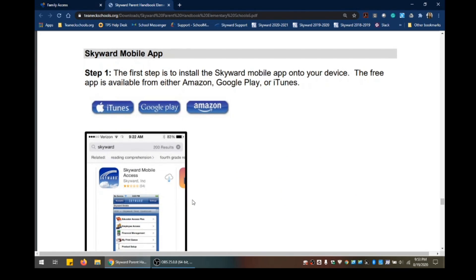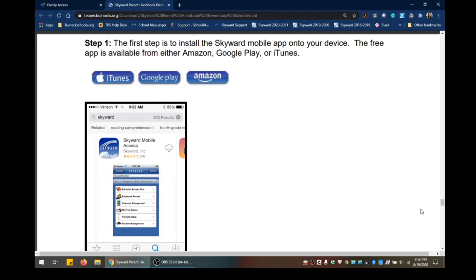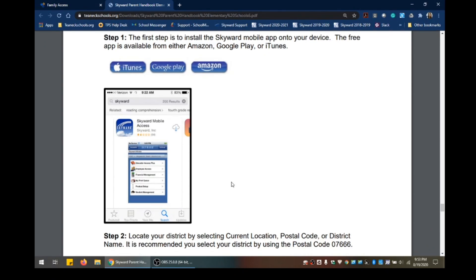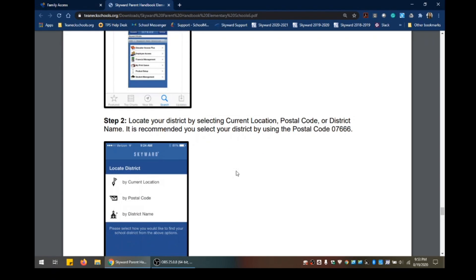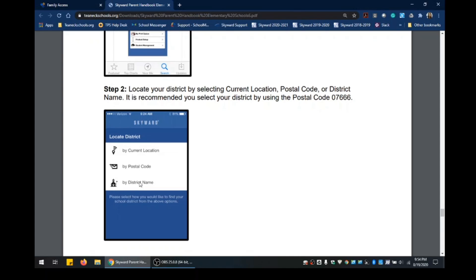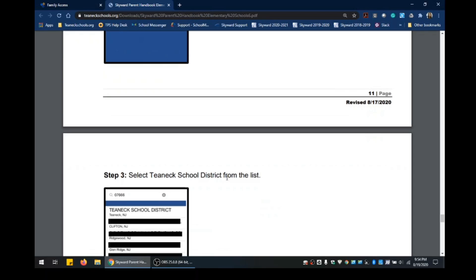Next we have the Skyward mobile app, which many parents in our district use and find very handy. The first step is to install the Skyward mobile app onto your device. The free app is available on Amazon, Google Play, or iTunes. Once installed, you need to locate the district. You can do so by selecting current location, postal code, or district name. We recommend using postal code — type in 07666 and then select Teaneck School District from the list.